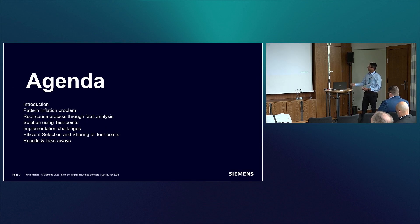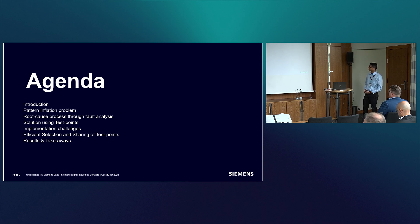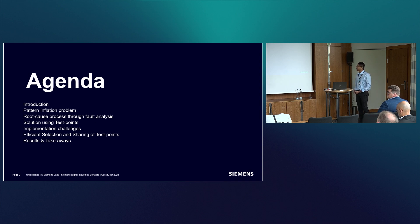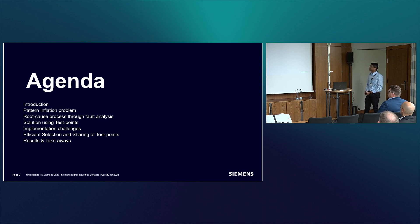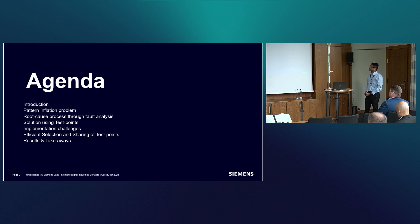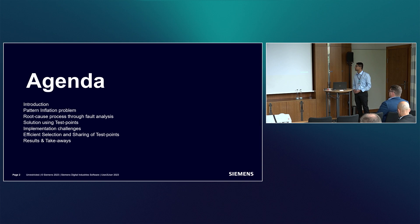The story will unfold like this - I'll talk briefly about the pattern problem itself, then take you through the root cause process solution, and finally some of the implementation challenges that we faced that we overcame eventually using efficient selection and sharing of test points.